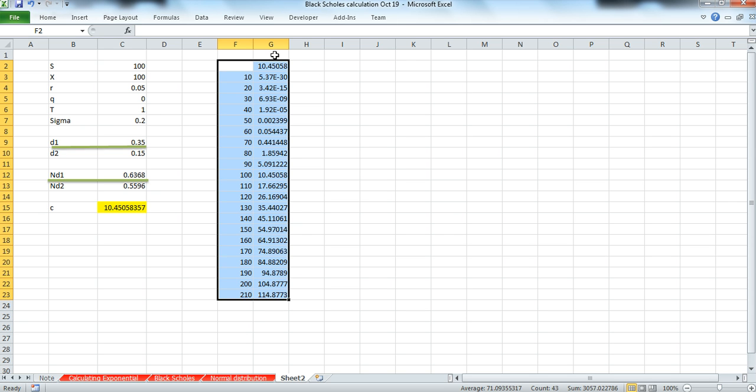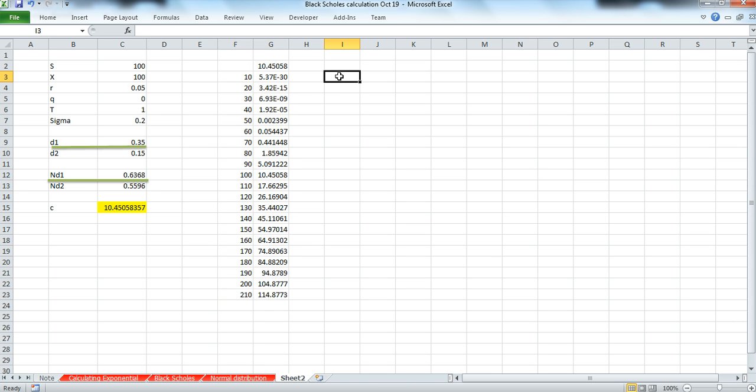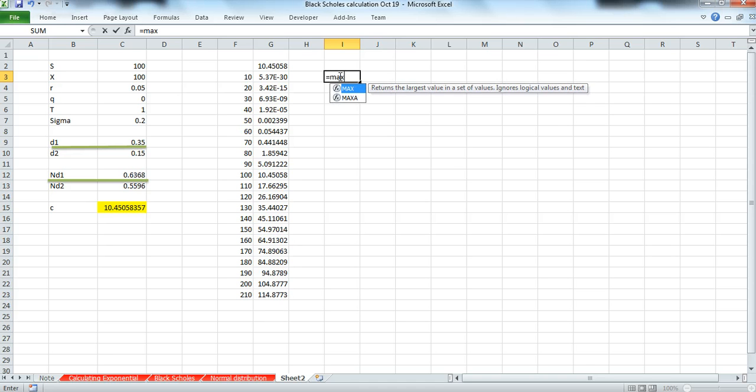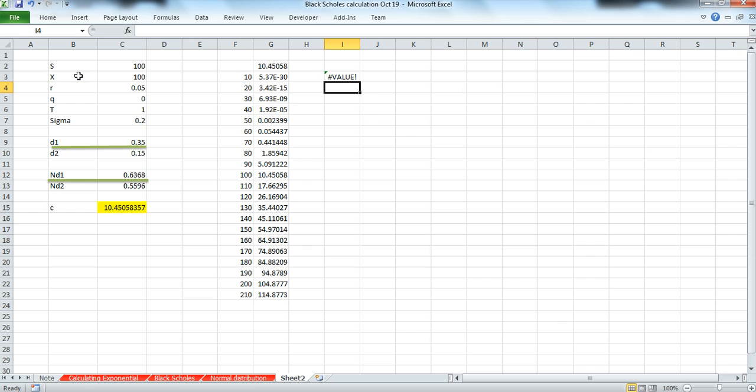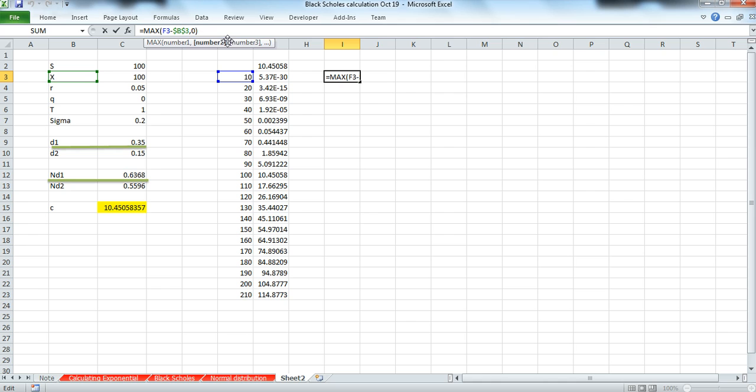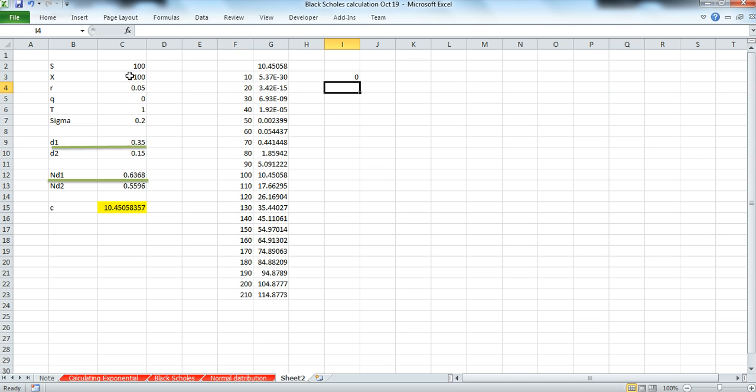And this is for the time value. For the intrinsic value, more simply, we could calculate the value of the option as the maximum of the stock price minus the exercise. And we'll hit F4 to lock the cell reference and return. And the cell reference should be the actual numerical value for the exercise. F4. And we pull down.